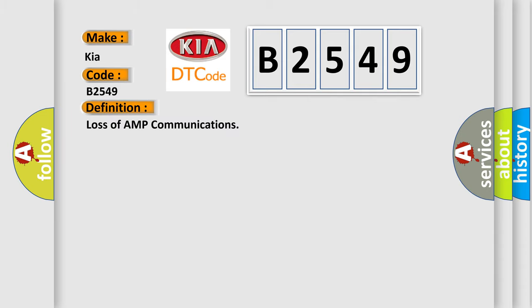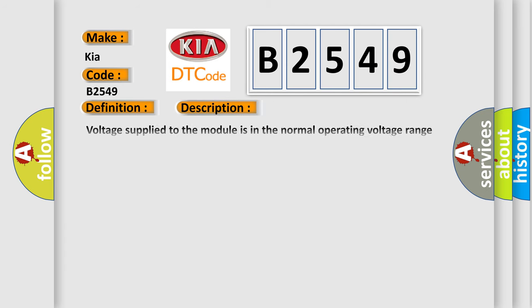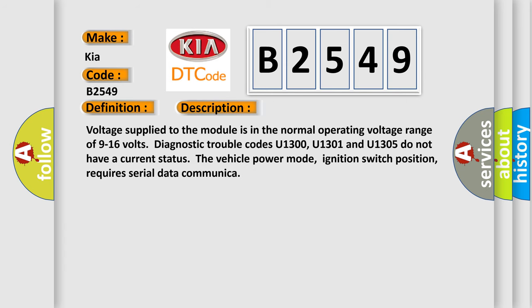The basic definition is Loss of AMP communications. And now this is a short description of this DTC code.